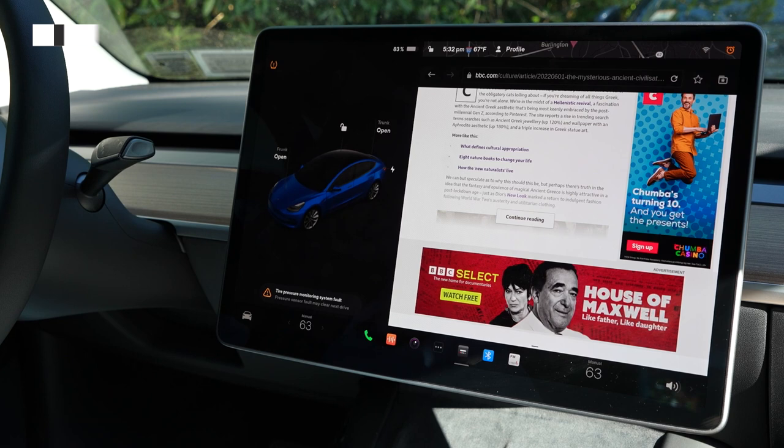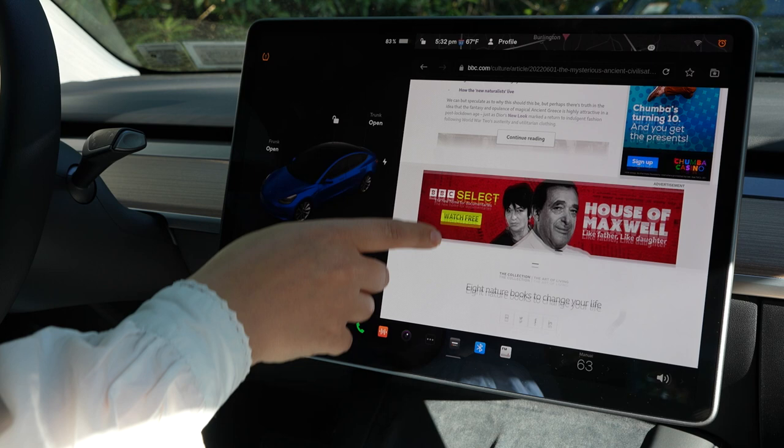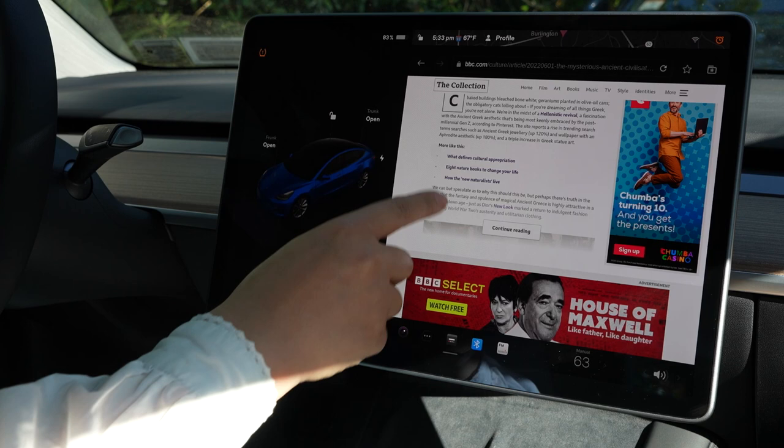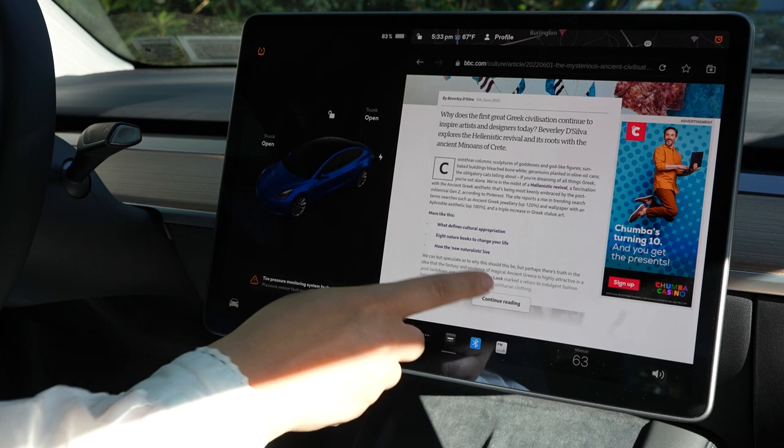When it comes to ad blocking and tracking protection on the Tesla browser, there's no option that actually allows you to block ads or see if you're being tracked. So yeah, not much to do here.